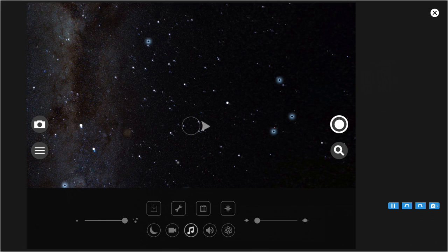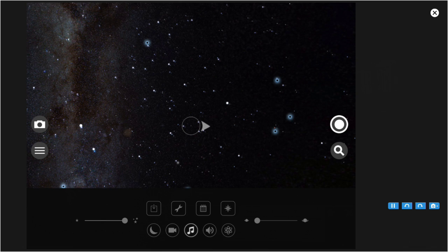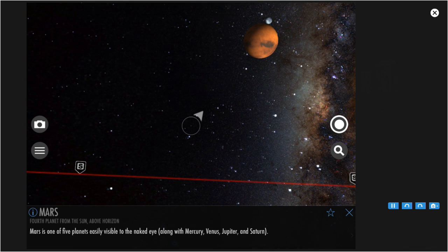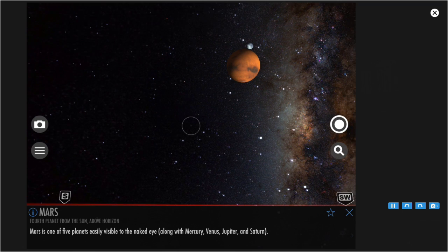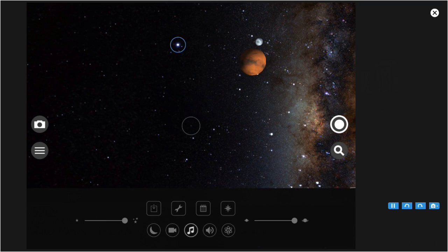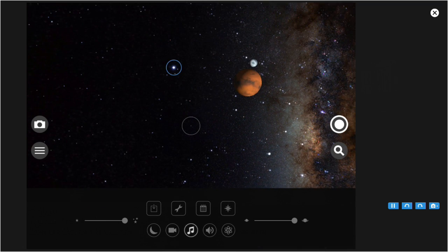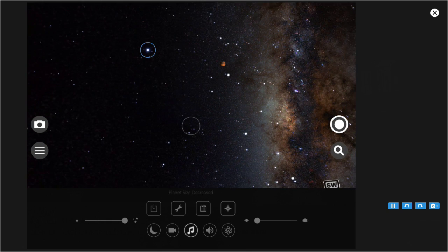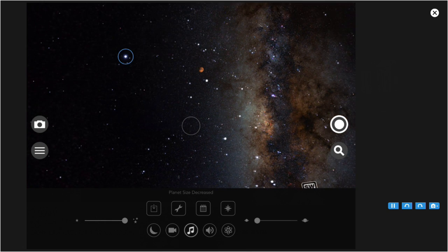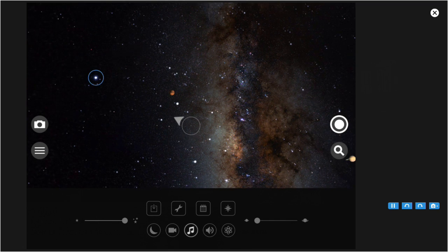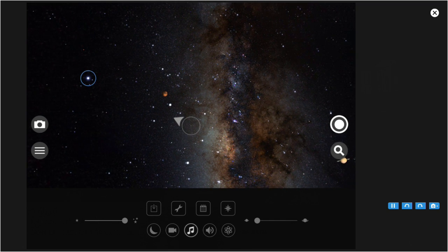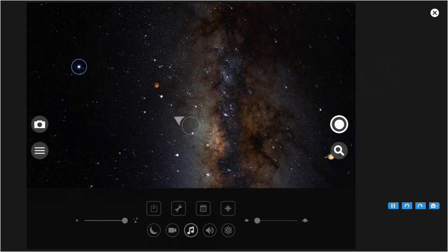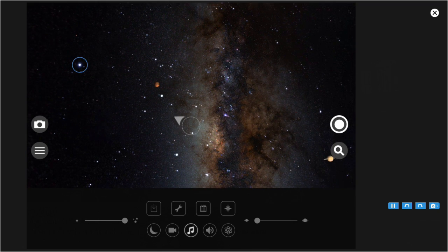The slider on the right affects the size that the planets are displayed. Now let's go find a planet. Let's change the right slider under the settings and watch what it does to the size of Mars. Maximum, minimum. I like to leave it on the minimum that way it doesn't blot out the stars around it. The size of the moon and sun are not affected by the setting of the size slider.